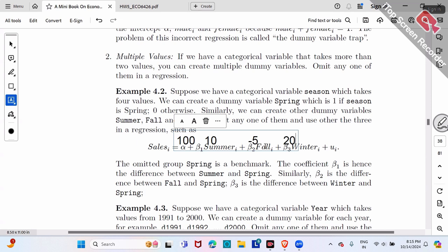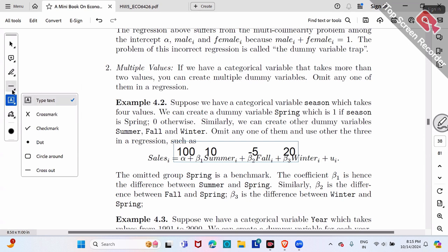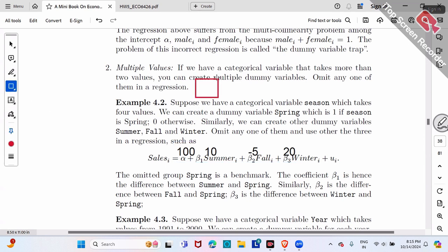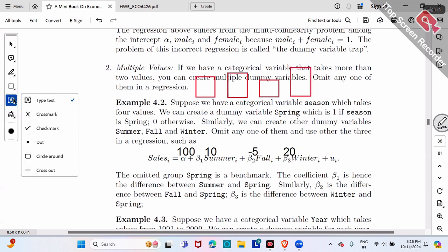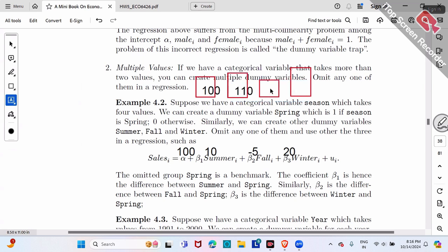Finally, if beta three is 20, that means winter sales are $20 higher than benchmark spring, so winter sales equal 120. Let me draw a bar chart: spring is 100 (benchmark), summer is 110, fall is 95, and winter is 120.